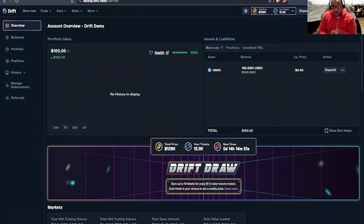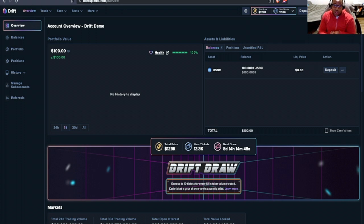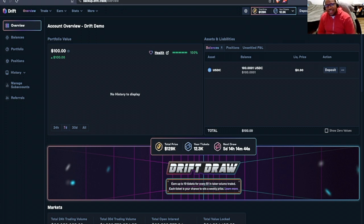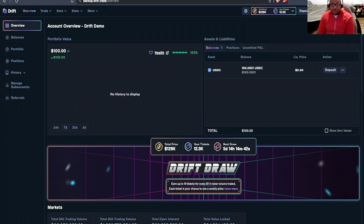You can do lending and borrowing. They have some LP positions that you can put on, and more. There's a lot going on with Drift, and they've been getting a lot of attention, so definitely check them out.